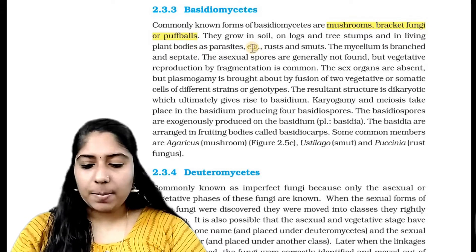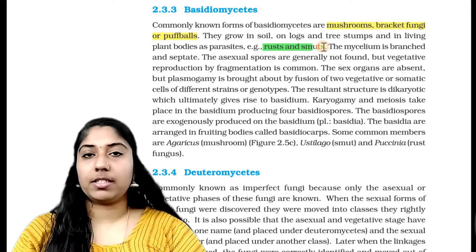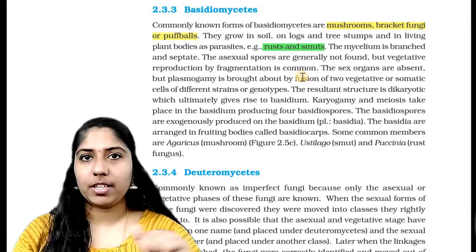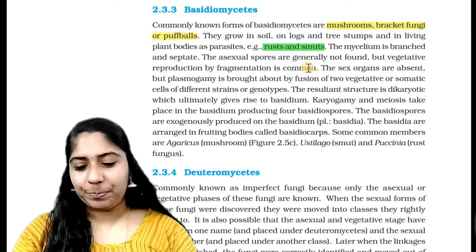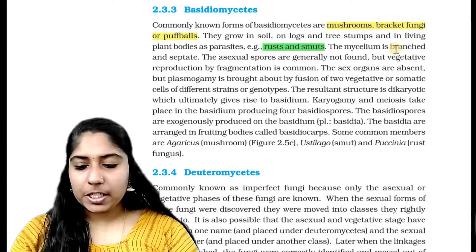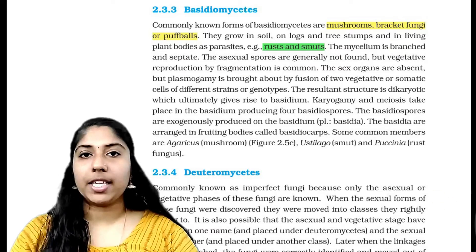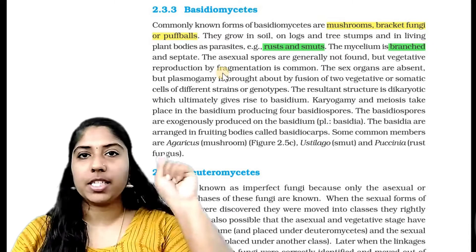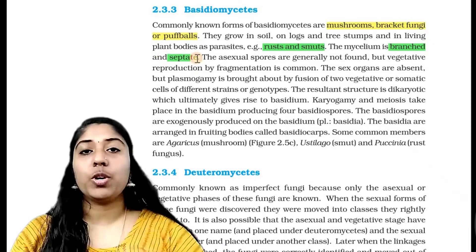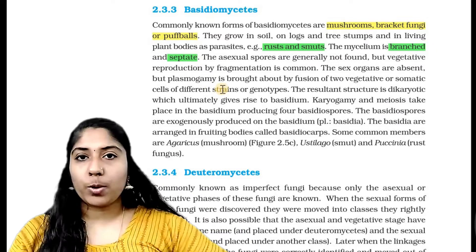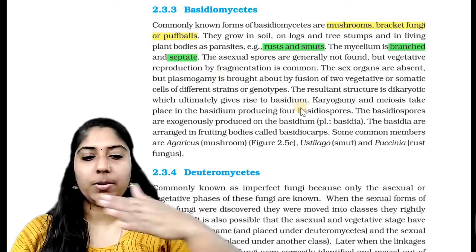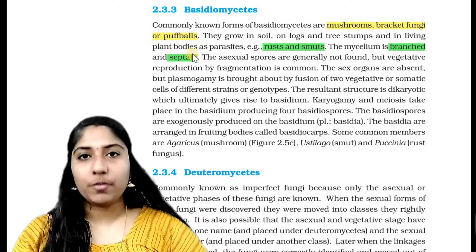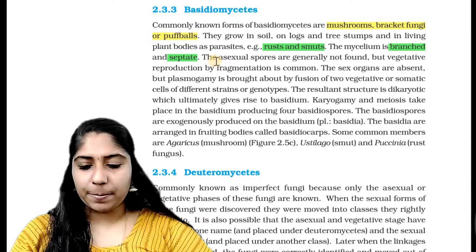Examples include rust and smuts — for instance, wheat rust causing Puccinia. The mycelium is branched and septate. Cross walls are called septa; they form boundaries between cells.